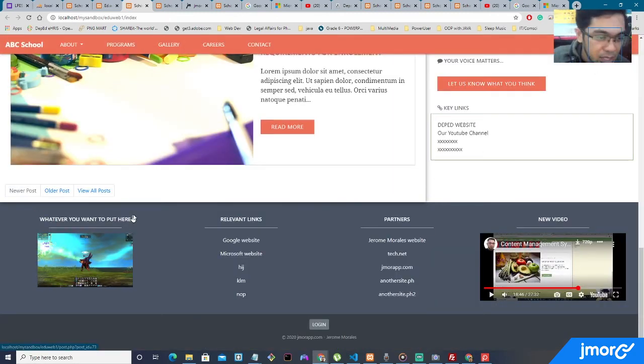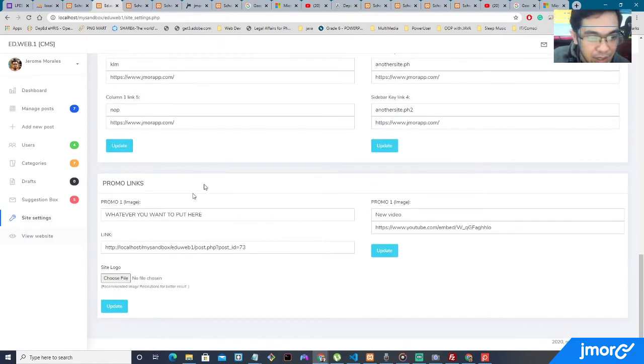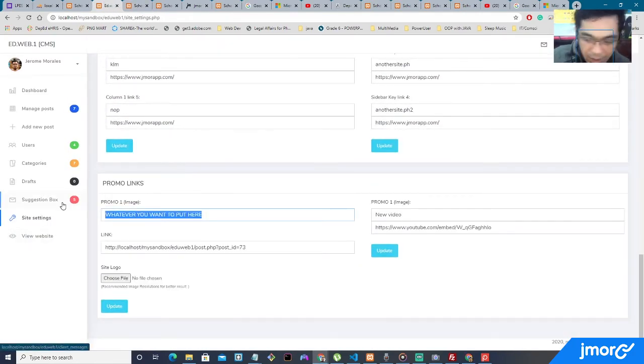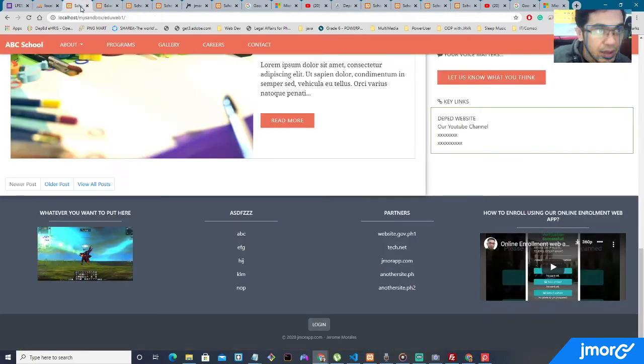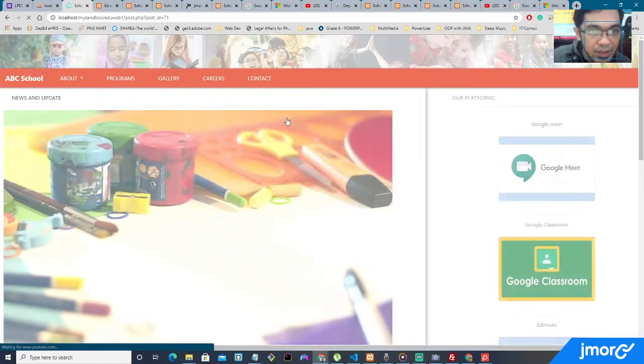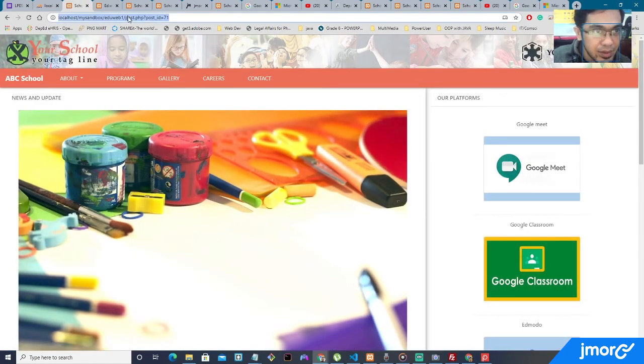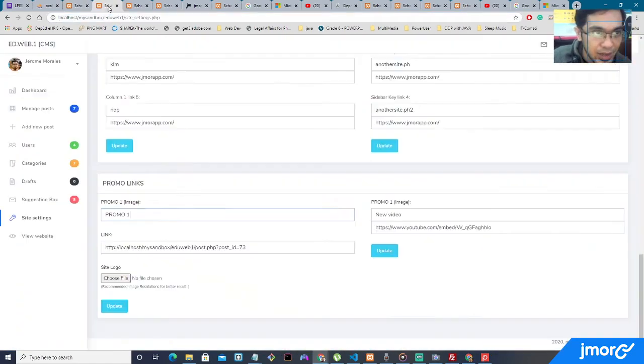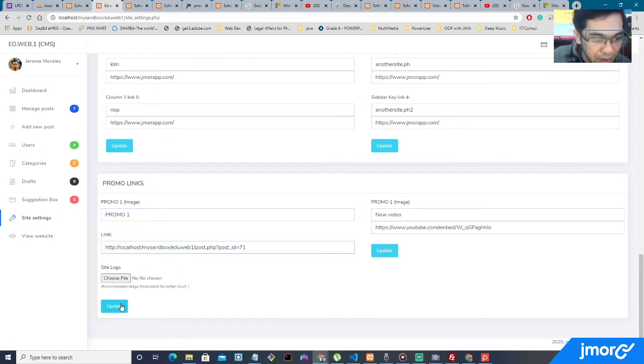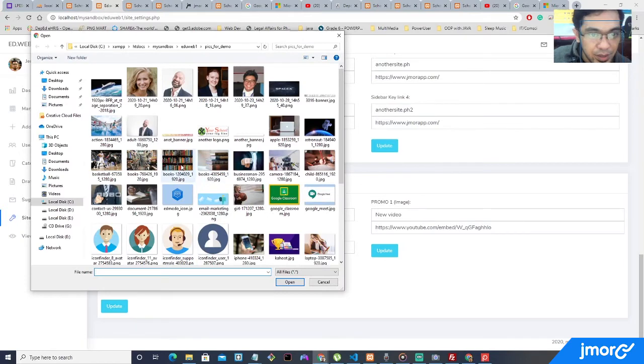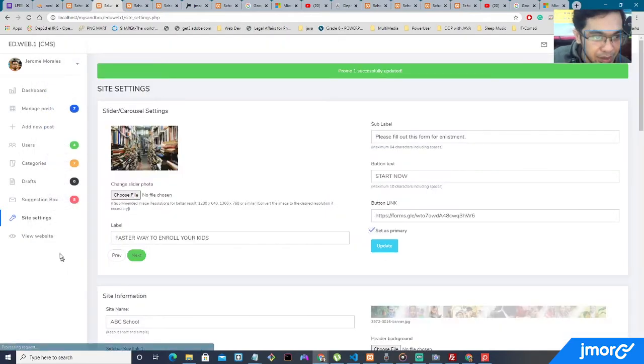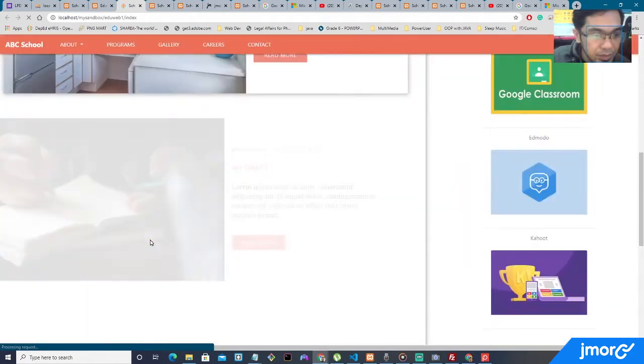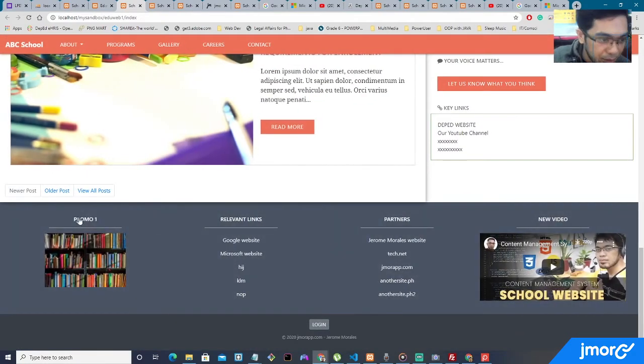How about this one? This image right here can be found on this part right here. Promo 1. And the link. Let's get a link. Maybe right on the site. Internal links. Let's put it right here. And then let's update the image into. How about this book? Update. View the website. Let's go back to the bottom. Promo 1. The label has been changed.